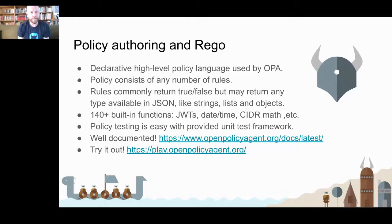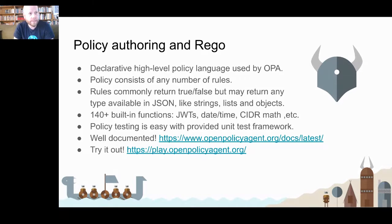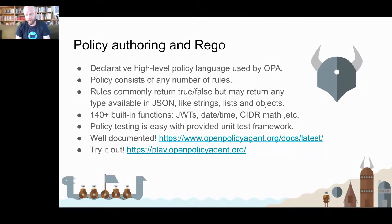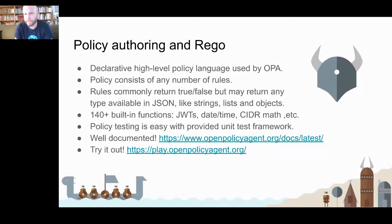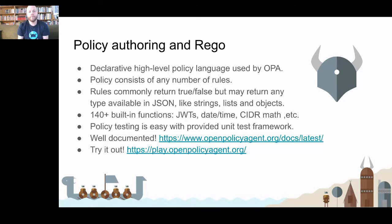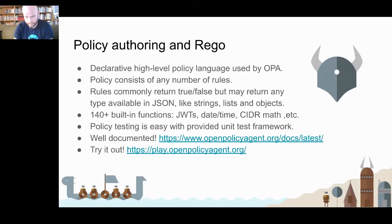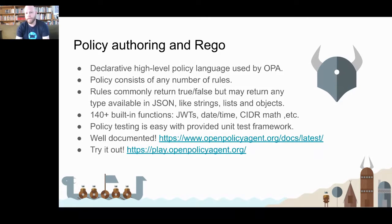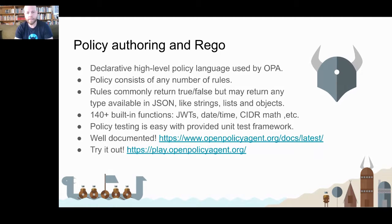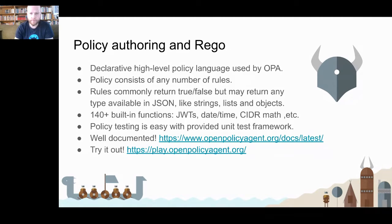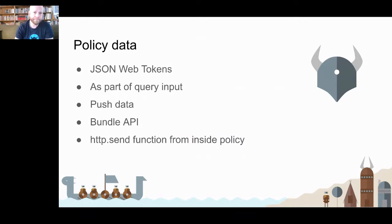As for policy authoring, again, OPA offers this language called Rego, which is a declarative high-level policy language. A policy consists of any number of rules. And if you think of it, that's pretty much what a policy is. It is a number of rules. And a rule would commonly return a Boolean response like true or false. You're not allowed or you are allowed. But again, you can return any valid JSON object. So strings, lists, objects. Rego features over 150, I think now, built-in functions like JSON Web Token validation, date and time functions, IP address ranges, and so on. It ships with a test framework. It's well-documented. And there's a really nice playground, which I'll show you in just a few seconds.